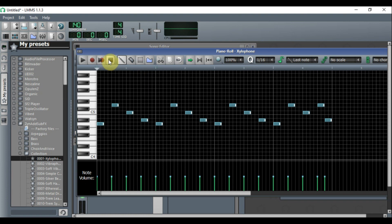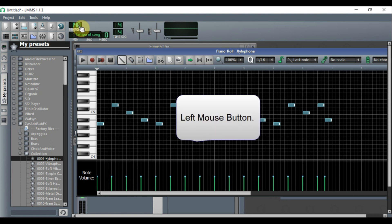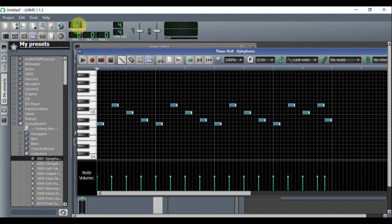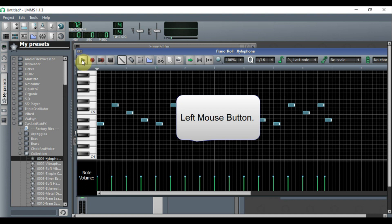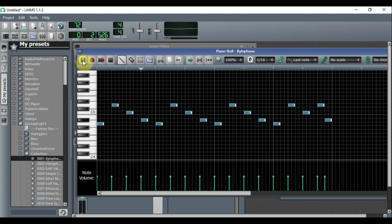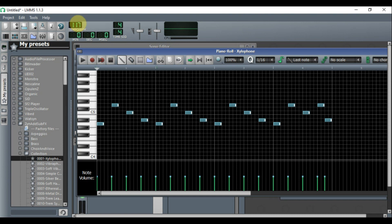Now, this beat has a tempo of 140. If you want it to go faster, right-click and hold the tempo control and drag up — let's put it at 180 and it plays faster. To go slower, right-click, hold and drag down — let's bring it down to 70, and the song will play slower. This is the tempo or BPM for the song.